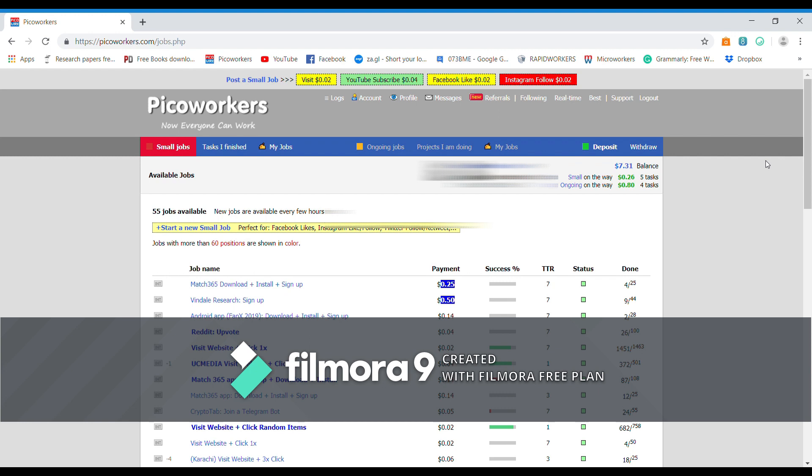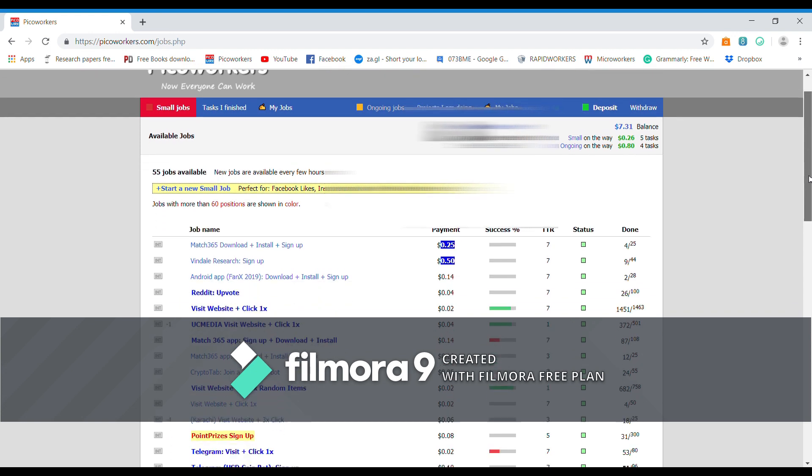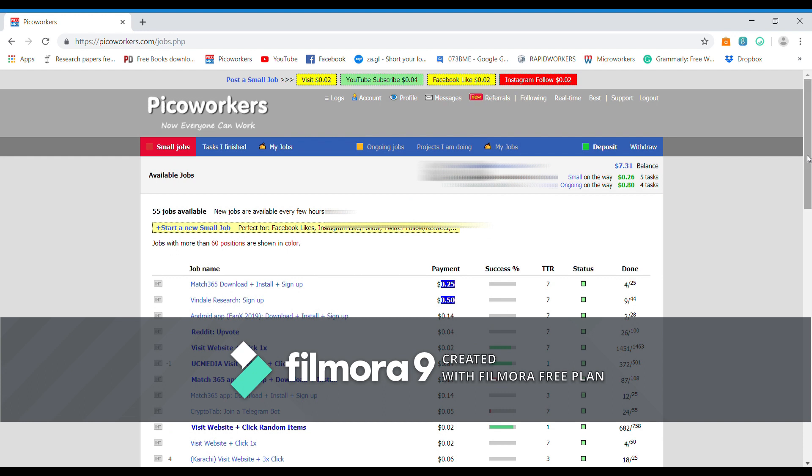Sometimes what happens, two or more jobs are similar and some people they might complete one task and then submit the proof on both tasks. That is really annoying, you should not do that. If you are caught doing this your account might be terminated. So Picoworkers is very legit, very authentic.